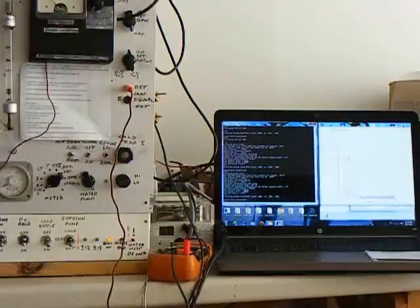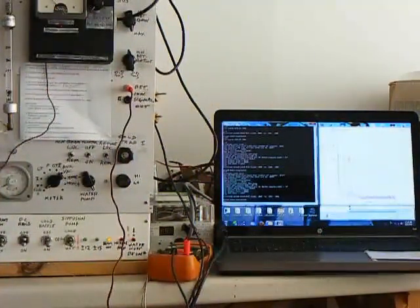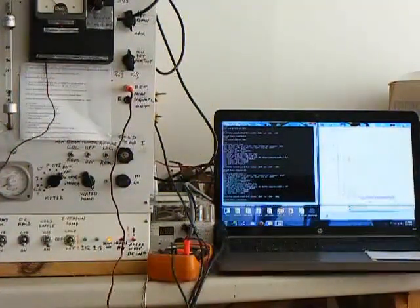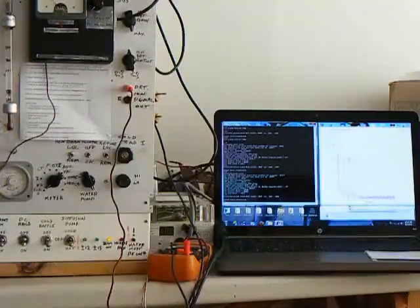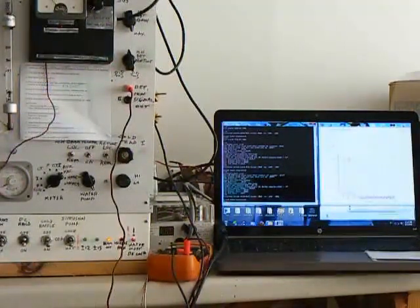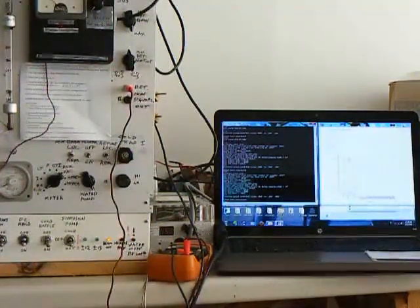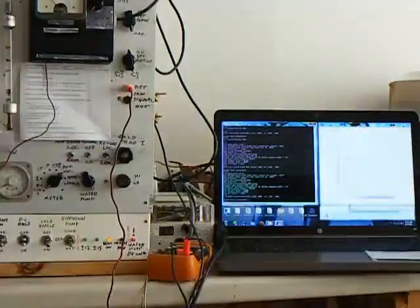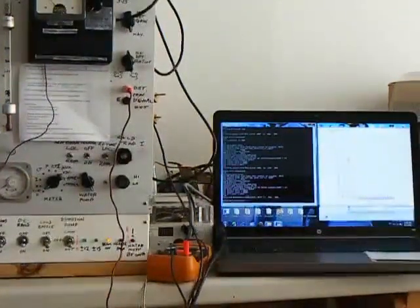And you might just be able to see, if you look carefully there, you'll see the second graph come up on the screen of the computer. You can possibly just about see that.